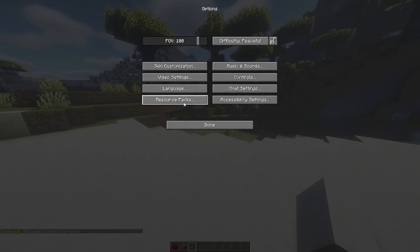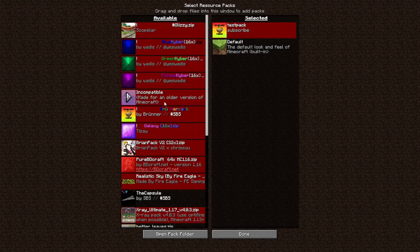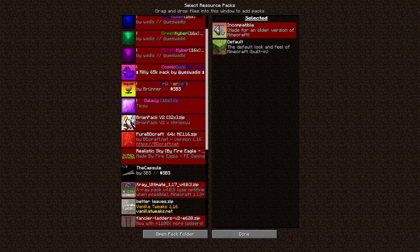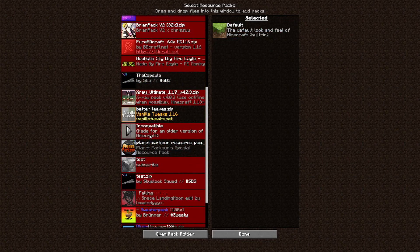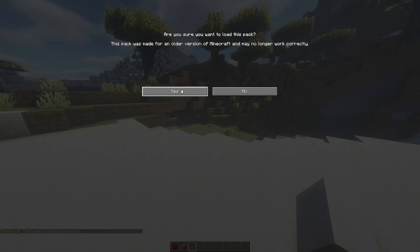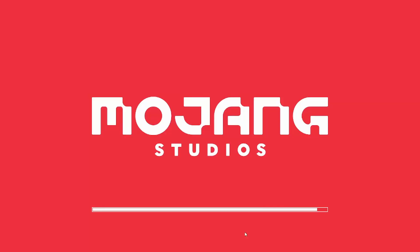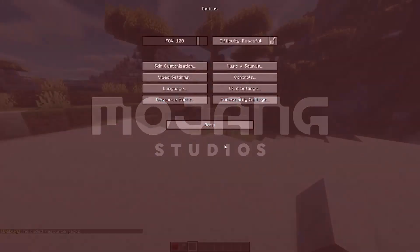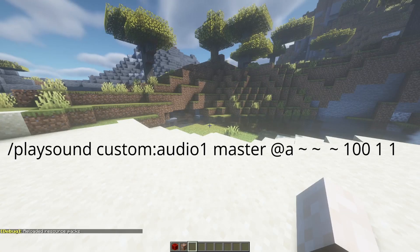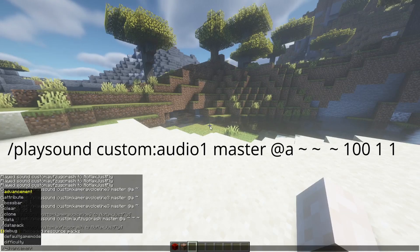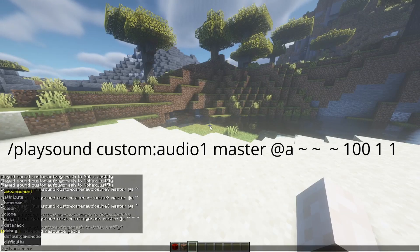Now open the options resource packs in Minecraft and select your DIY pack. Now you can use the play sound command to play your own sounds, which will be shown here on screen.